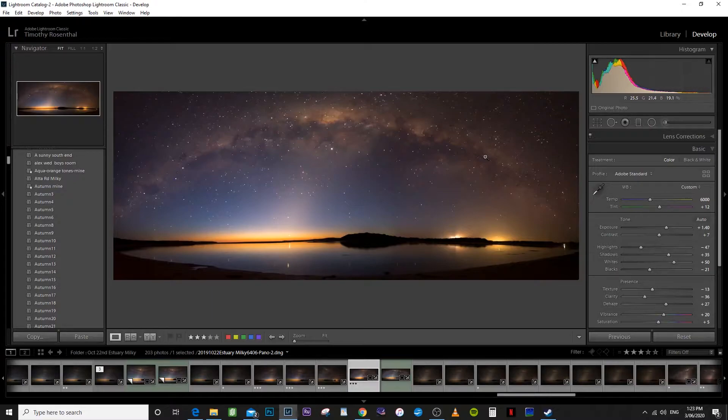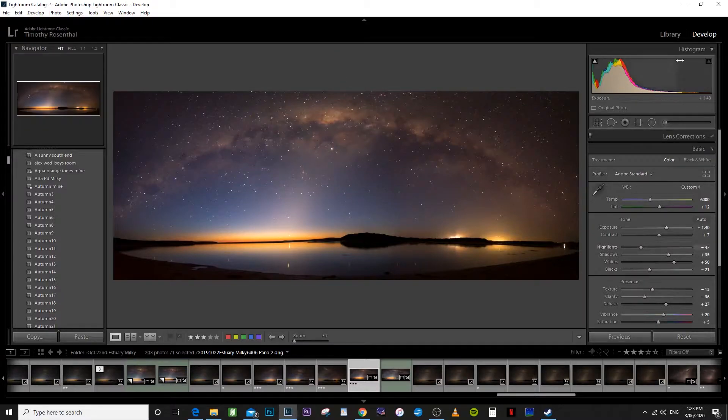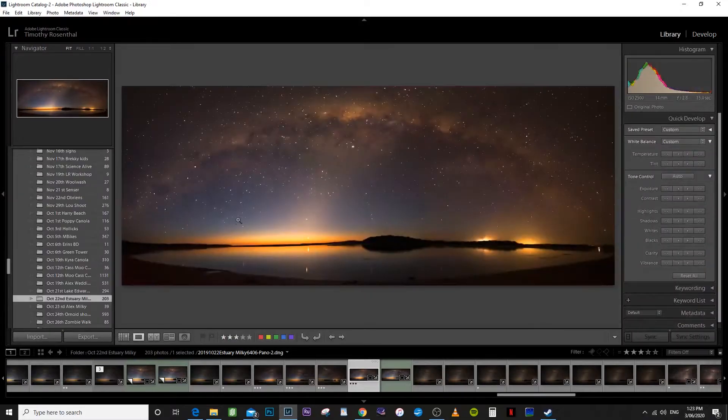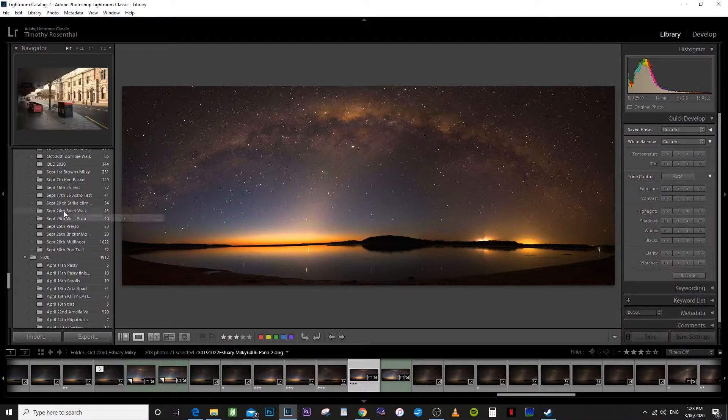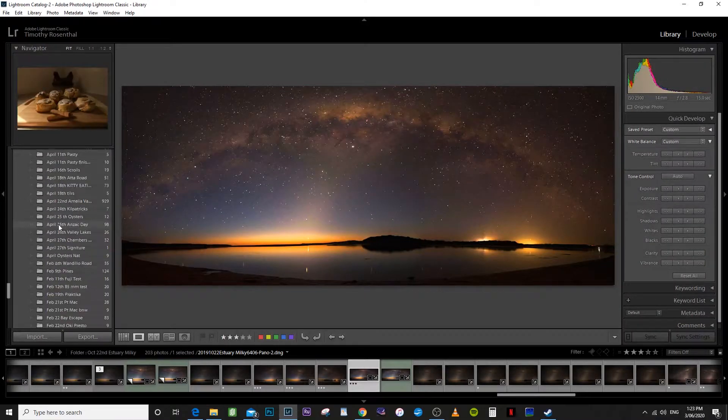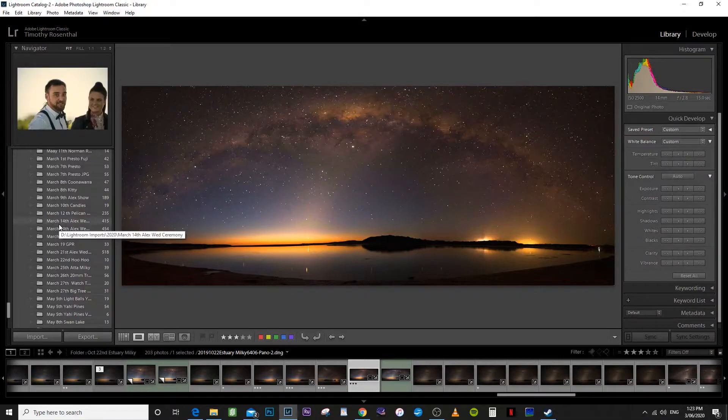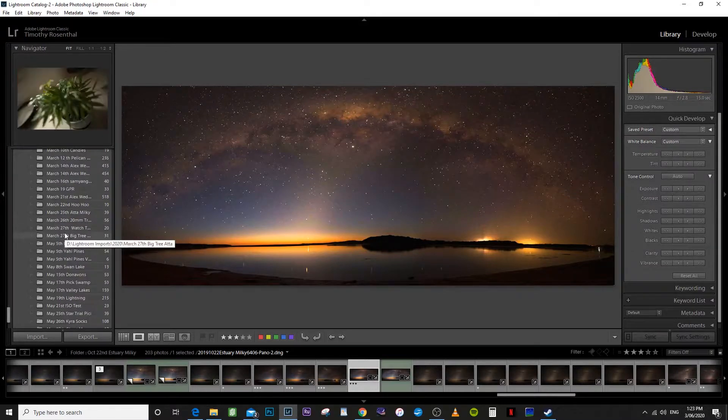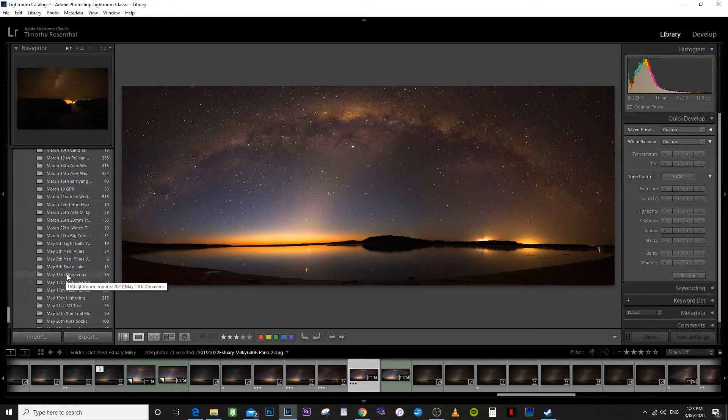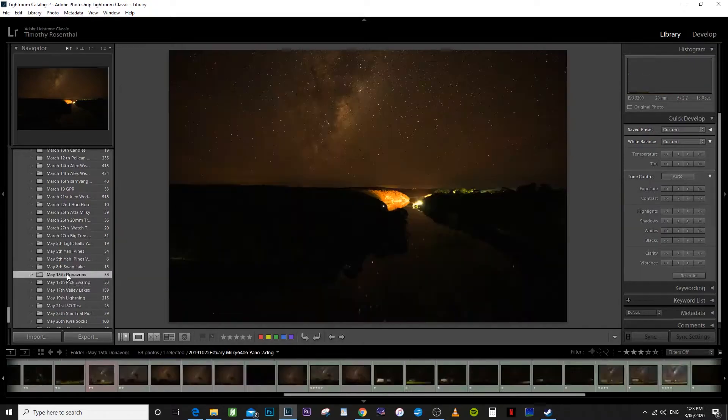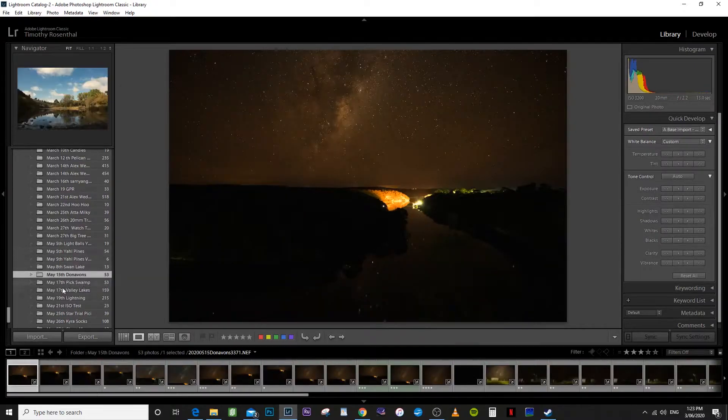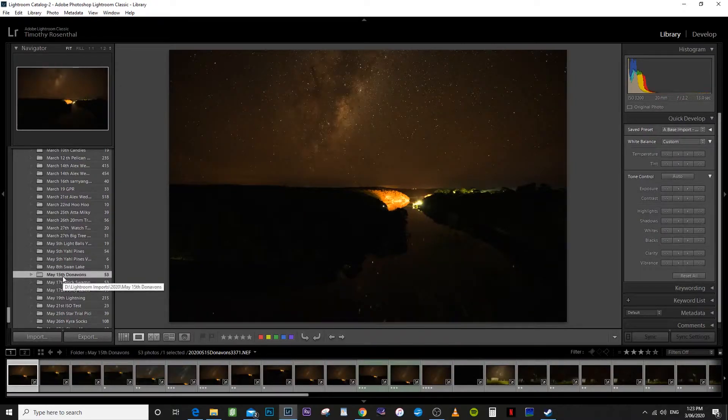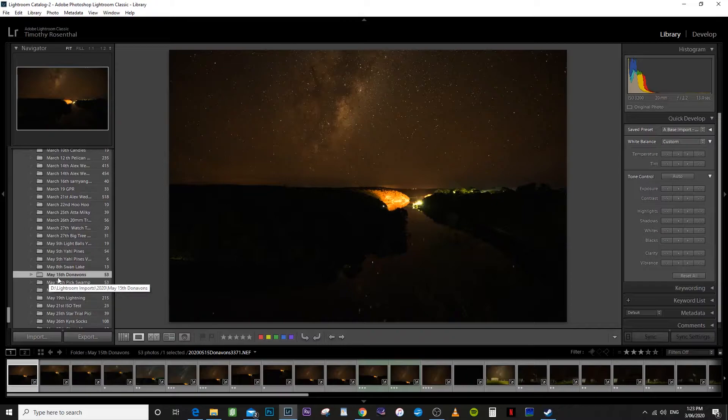Now, the other type of panorama I want to show you is a vertical panorama where the images are stacked on top of each other. So if we go into the library module and I need to go into my 2020 folder for May the 15th at Donovan's.